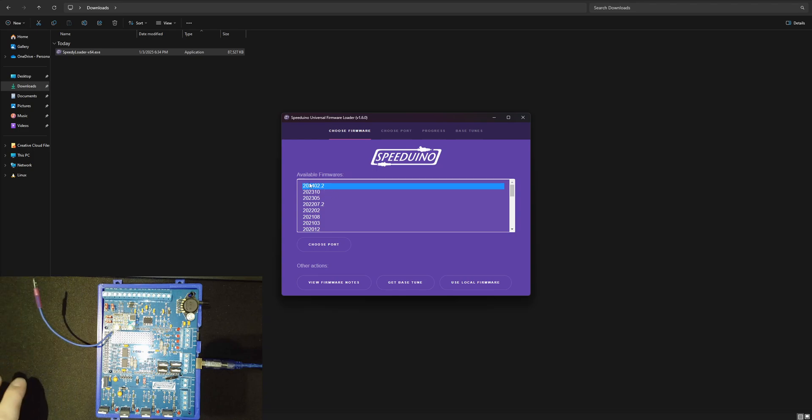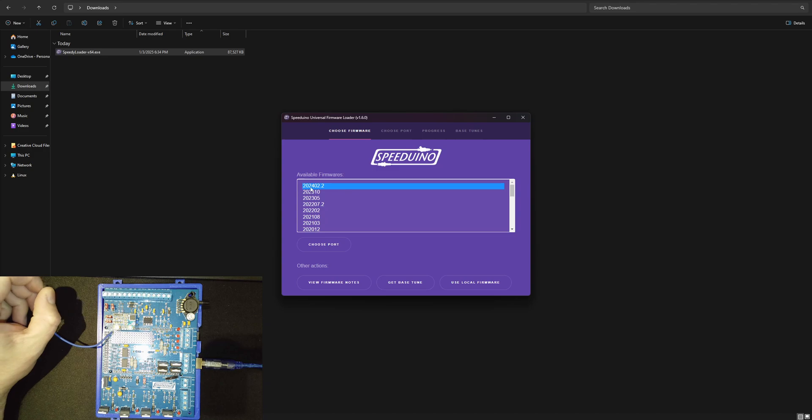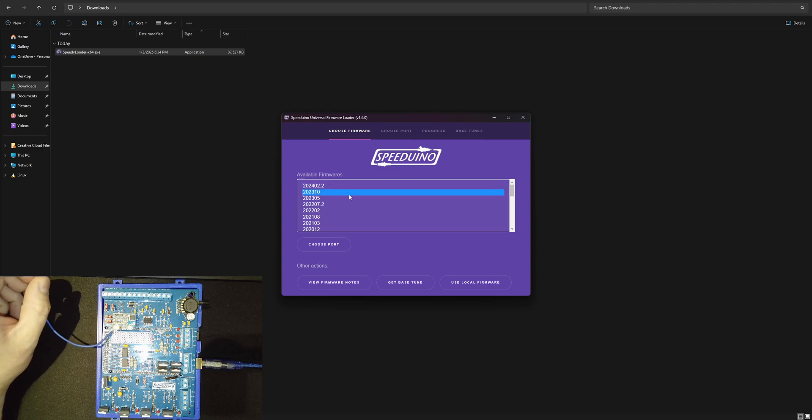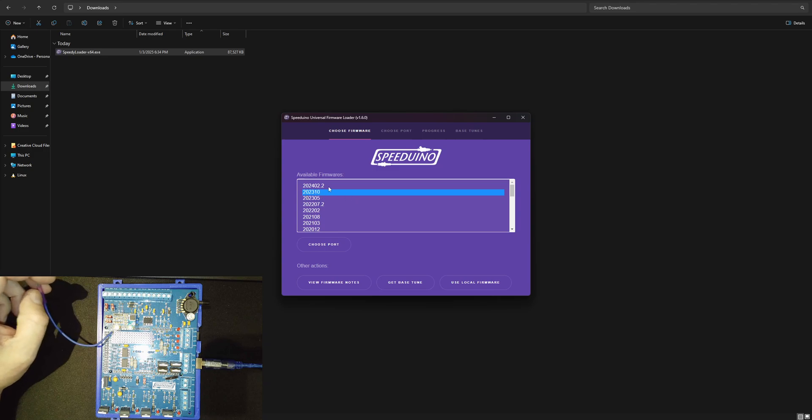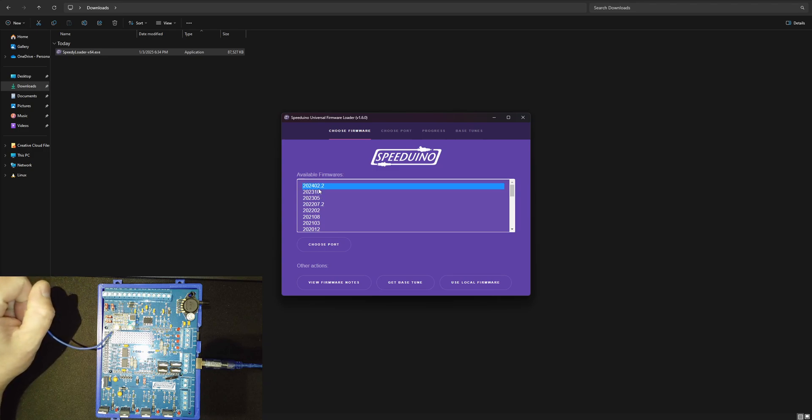That's the newest one available right now. It is 2025 but they just have this one available. Currently on there we've got the 2023-10. Let's go ahead and load up the 2024-02.